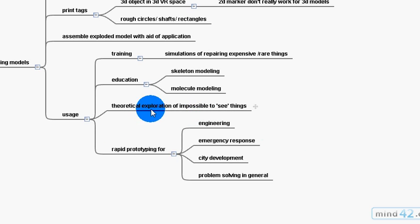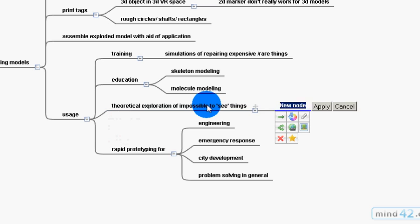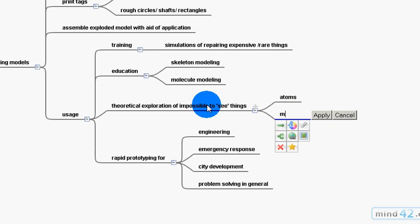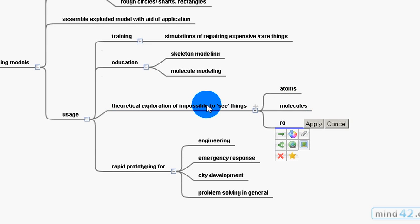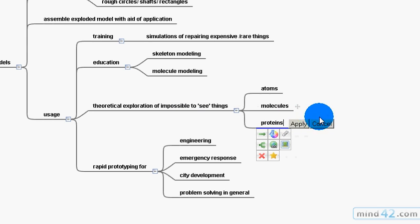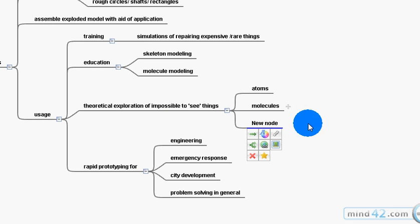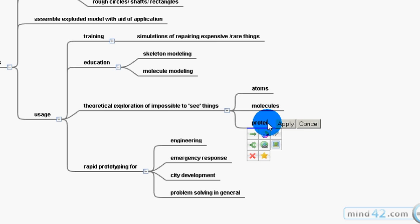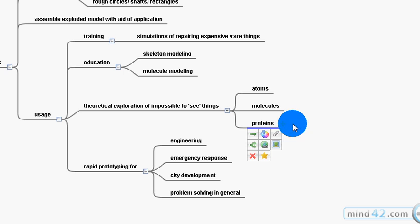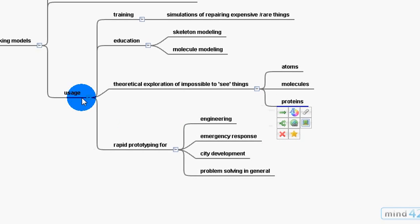Theoretical explanation, exploration of impossible things to see. For example, atoms, molecules, proteins, and even, of course, you get the big stuff, modeling big stuff. That didn't work. Why didn't that work? Proteins. And then, of course, outside of education or inside education,